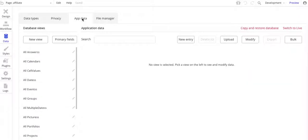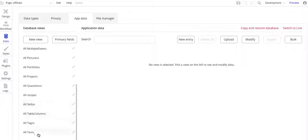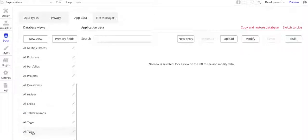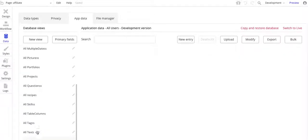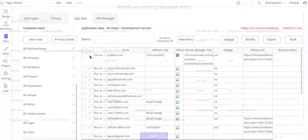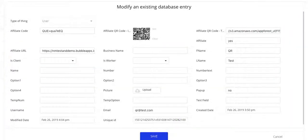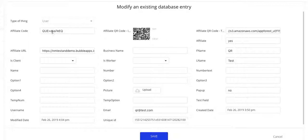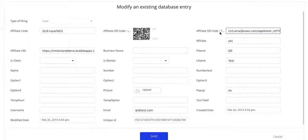If you actually go over here to App Data, and where are my users? This is the user I just created, and you can see the QR code. This one's stored as the image, and this is stored rather over here, as Amazon file S3. That's where Bubble stores it. You can actually click on this and see what it looks like there.